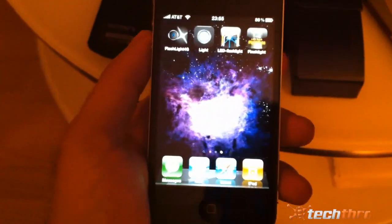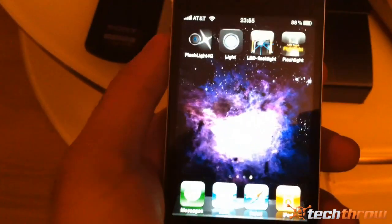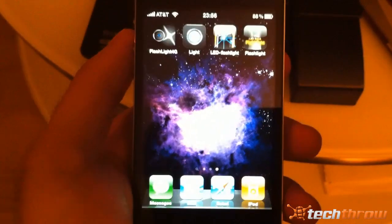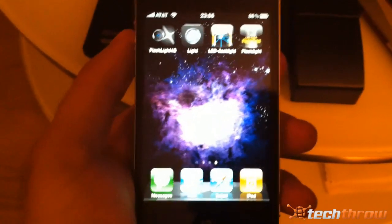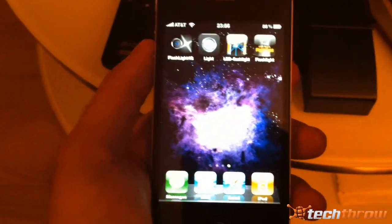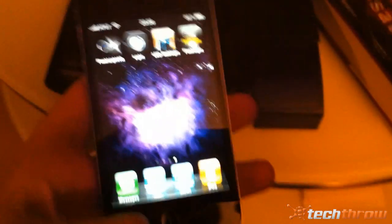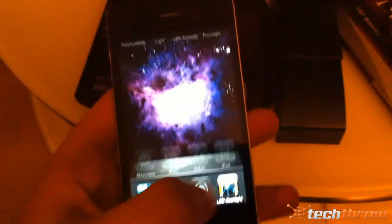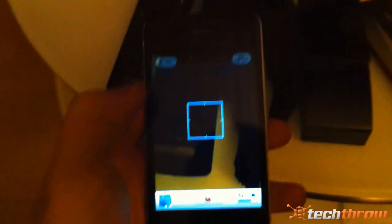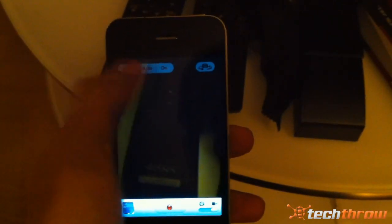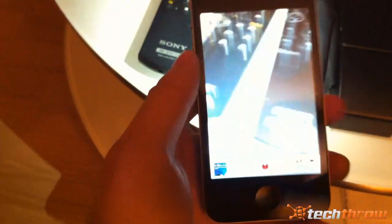Hey guys, this is Nikos with Tech Throw. Apple has started to approve applications that allow you to use the LED light on your iPhone 4 as a flashlight. Now we all know there's a trick to do this, which is to go ahead and open your camera, set it to video, and then set the light to on. The light will turn on and you can use it like this for as long as you want.